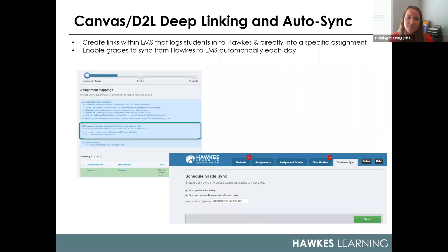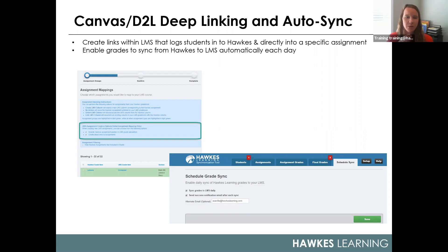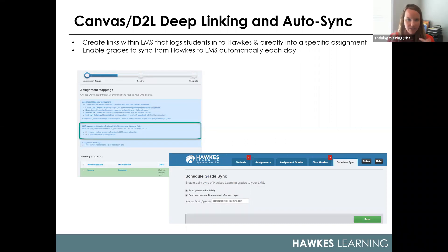We also have sync tools for Blackboard, Canvas, and Brightspace D2L. For Canvas and D2L Brightspace users, we've added the ability to create deep links within the LMS. What those links do is take your students directly to an individual assignment in Hawks — signing them in and making sure they're enrolled in your section — rather than just generically taking them to their to-do list. You now also have the option to select auto sync grades daily to Canvas, D2L, or Brightspace by selecting the 'Schedule Sync' tab within the tool.